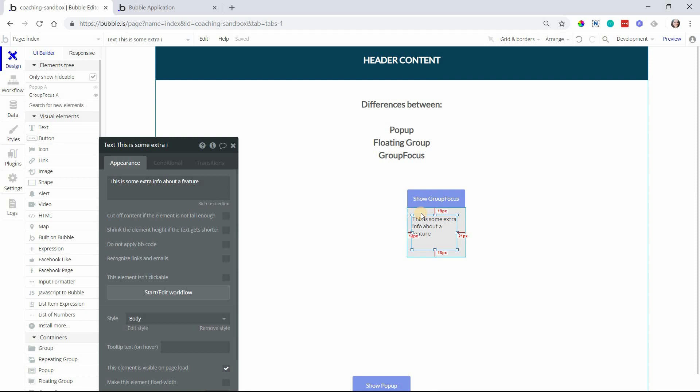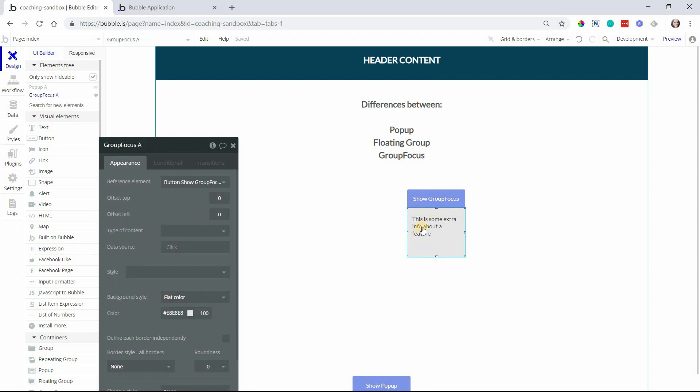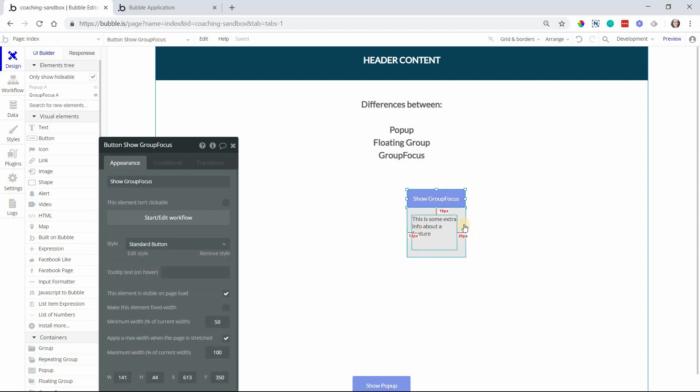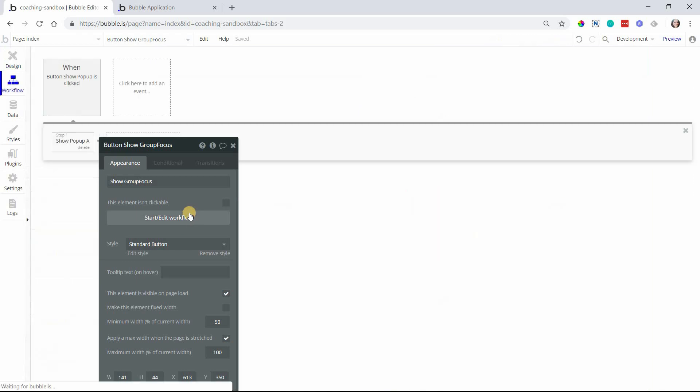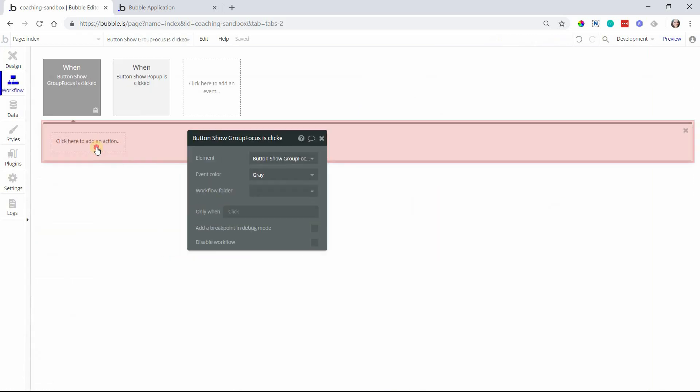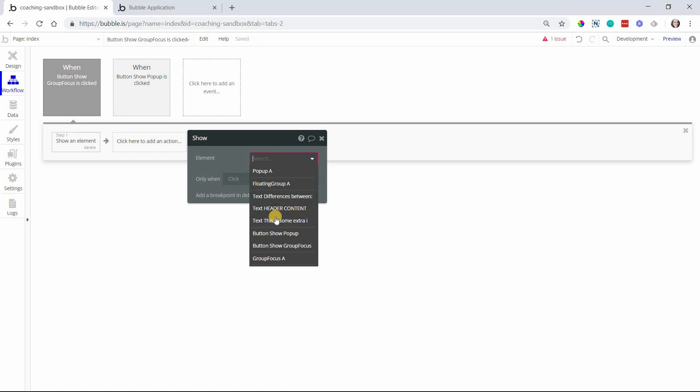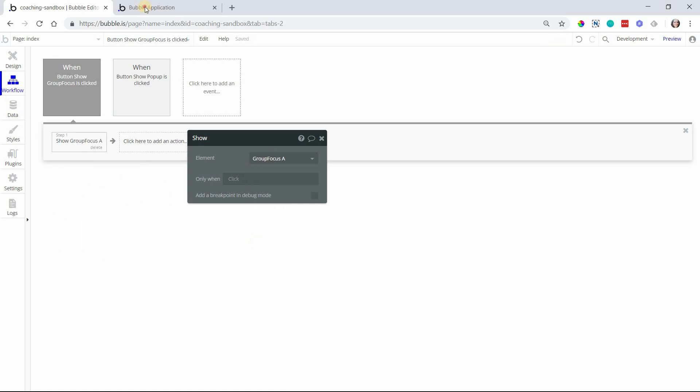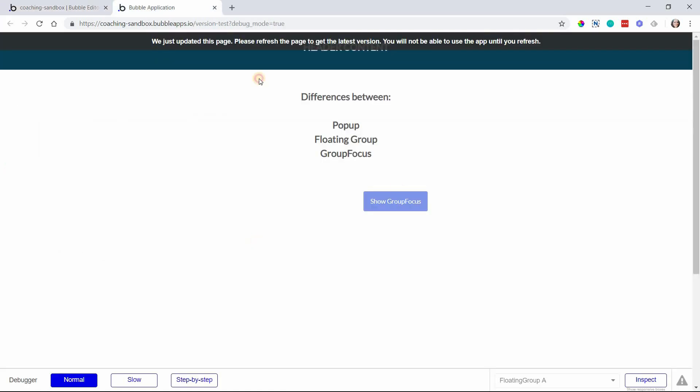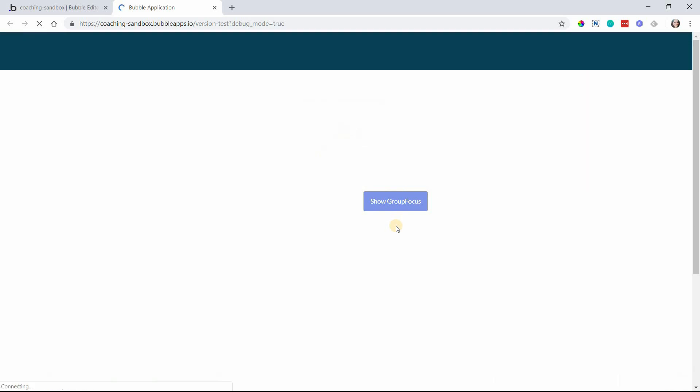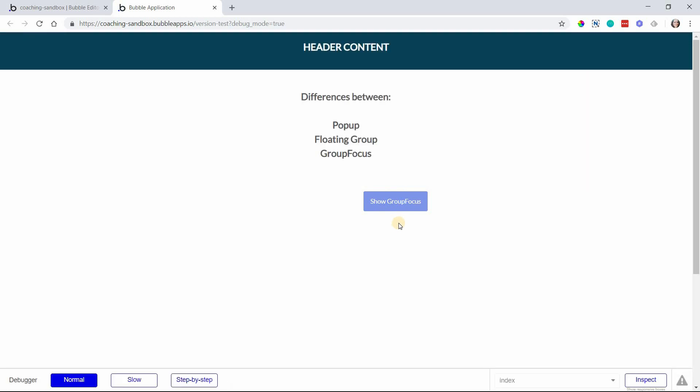In order to show this group, you want to do it through a workflow. This isn't going to be visible by default. So when we show group focus, I will use the element action to show group focus. And I'm going to preview the page so that you can see how this works. The group focus element can be hidden with the hide action as well. So if I click, you can see it's hidden or shown there.